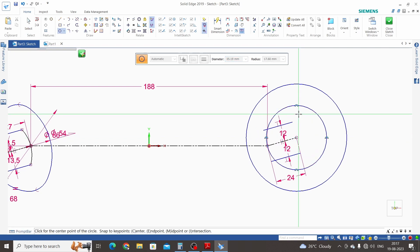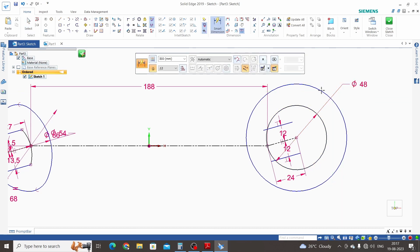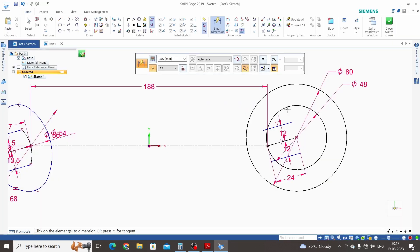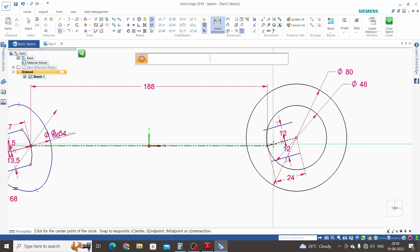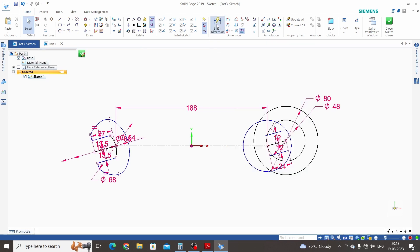The smaller circle is 24 mm radius — that means 48 mm diameter. Click on Circle by Center Point and set the diameter to 48 mm. Dimension these: this is 48 mm and this is 80 mm. One more circle starting from the start of the inclined line with a radius of 30 mm — so diameter is 60 mm. Click on Circle by Center Point and dimension this circle.